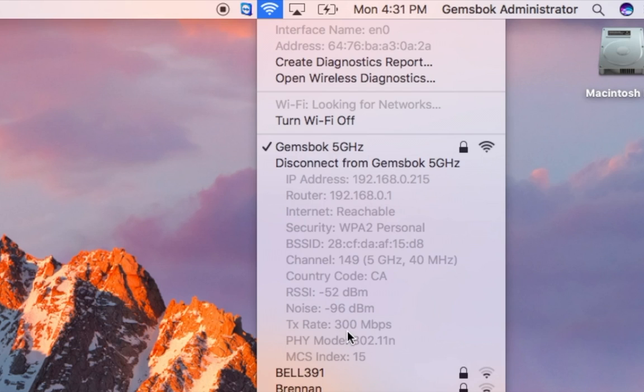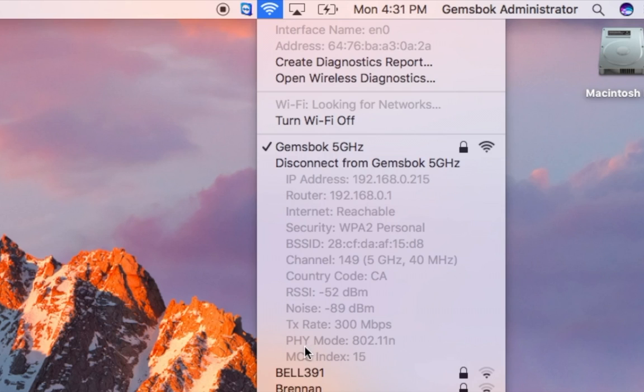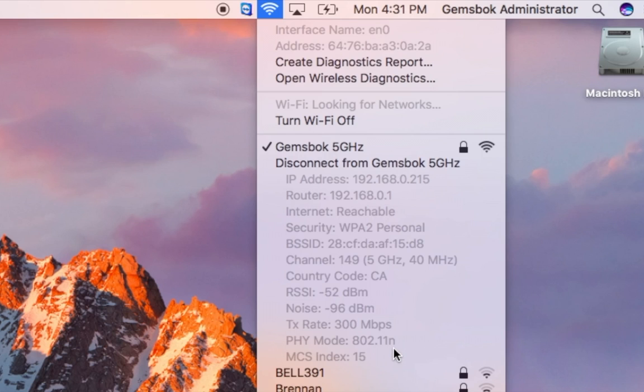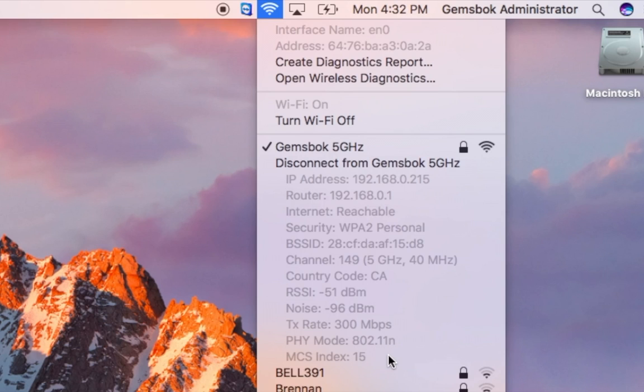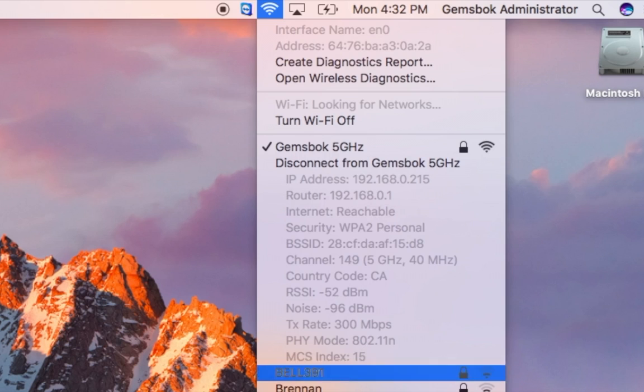The PHY mode shows the protocol we're using to connect, usually 802.11, and it could be A, B, N depending on your wireless hotspot. For me we have an Airport Extreme here, so we're connecting using 802.11n, one of the faster protocols. The MCS index is also a measure of signal quality and strength.